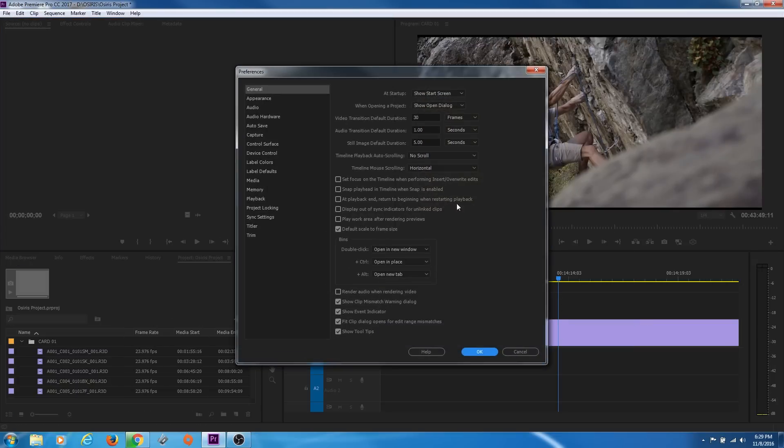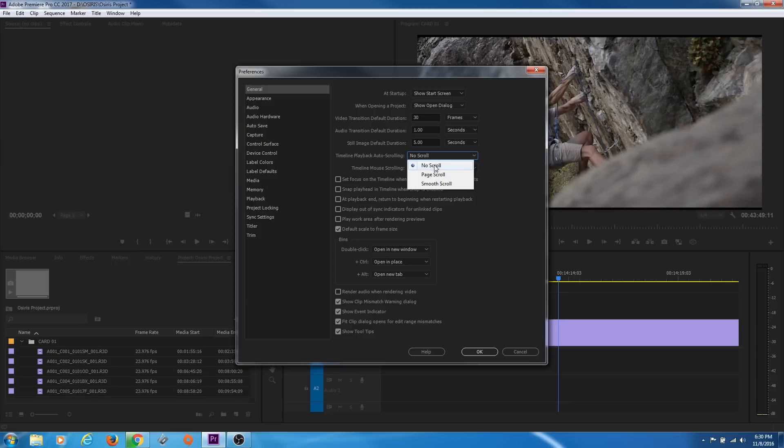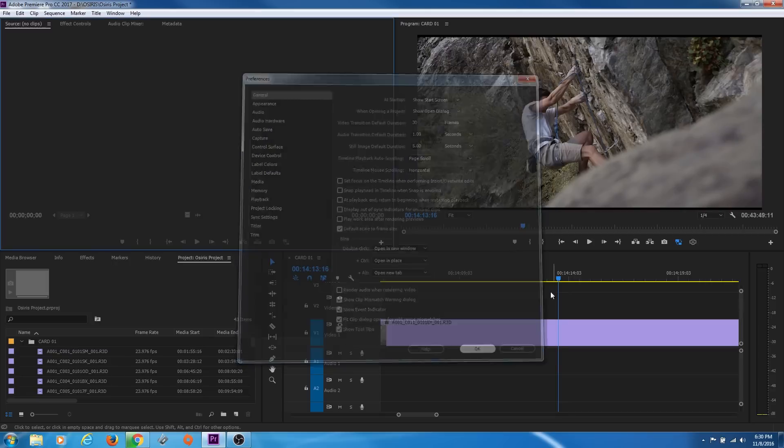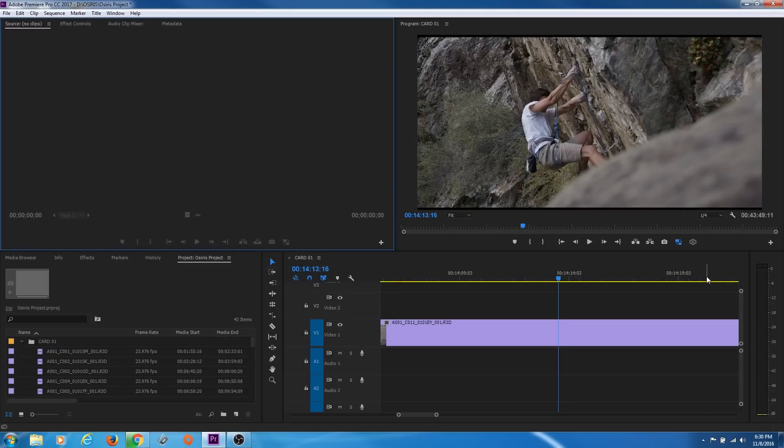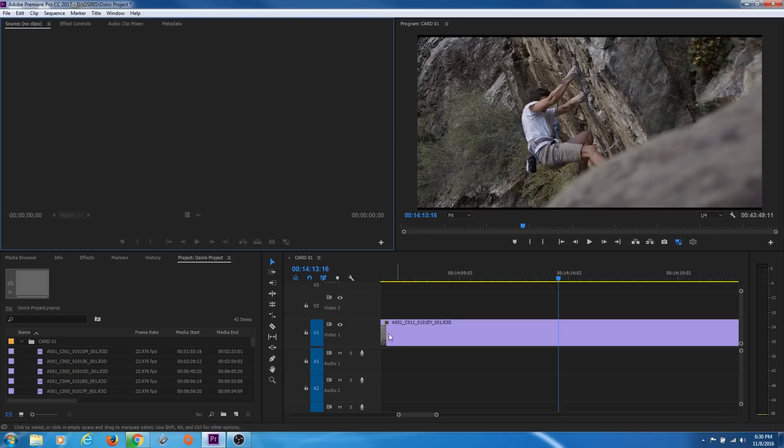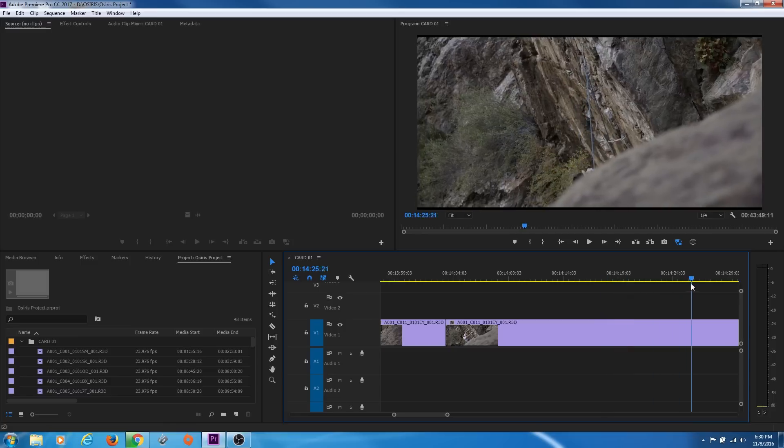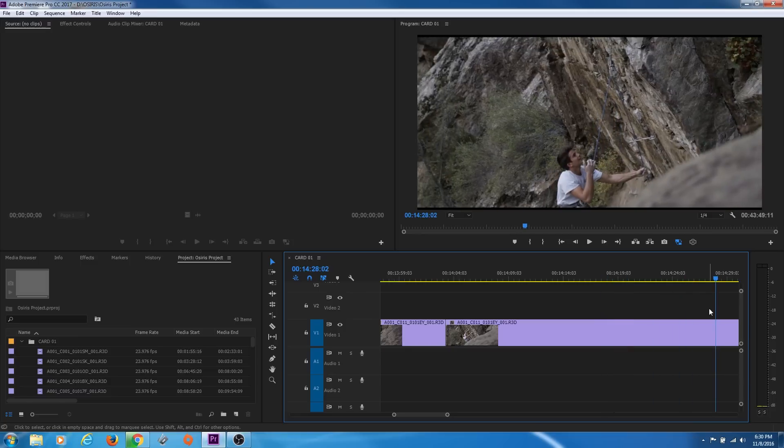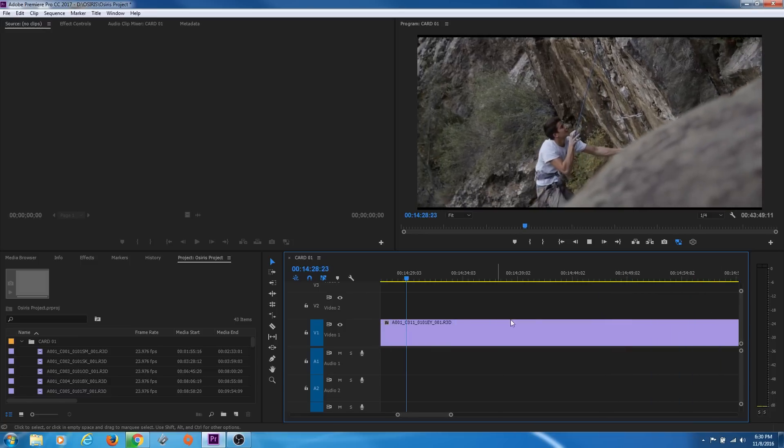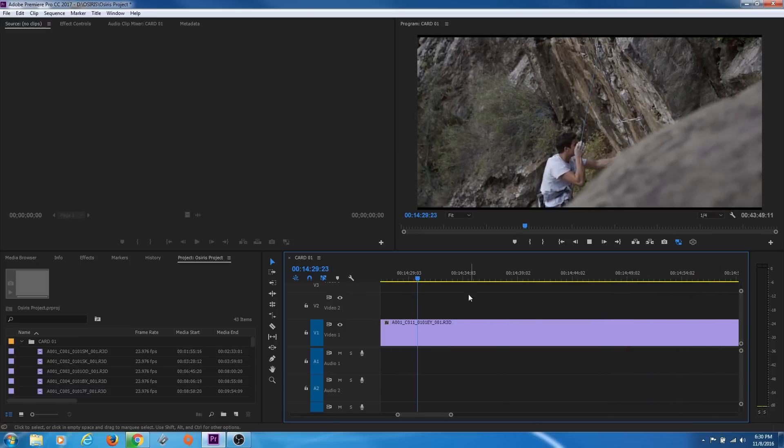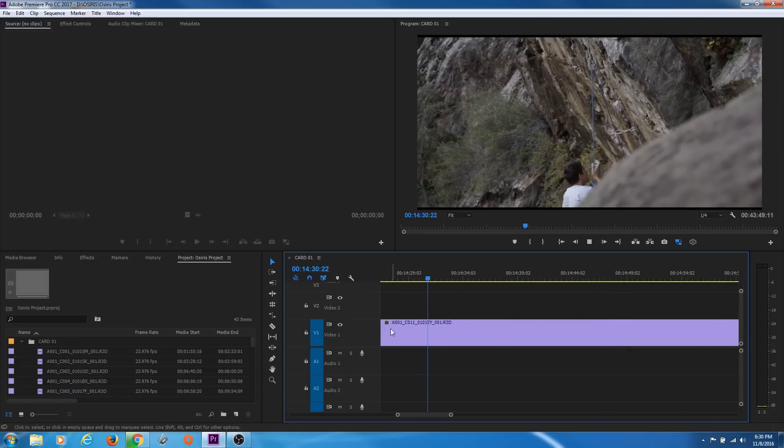I'm going to change that to Page Scroll. What Page Scroll does is, when the playhead reaches the very end, it updates your timeline and the visuals to where the beginning of the playhead is after it hits the end of the timeline. Watch this as it gets to the end of the timeline here. It updates,